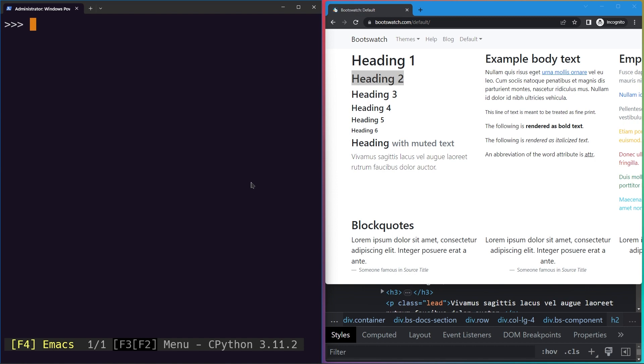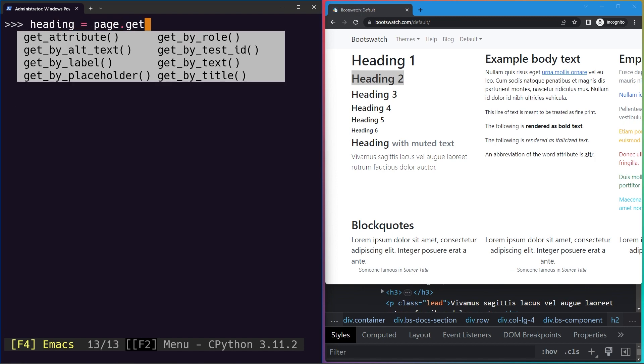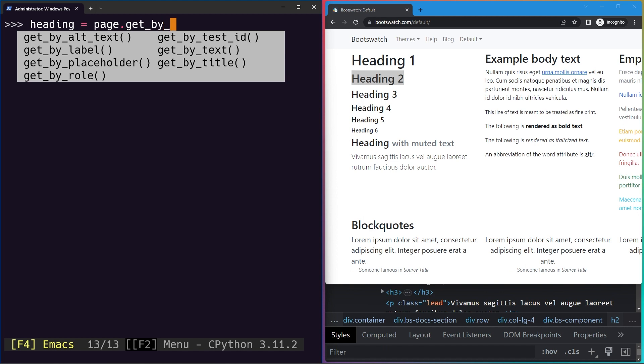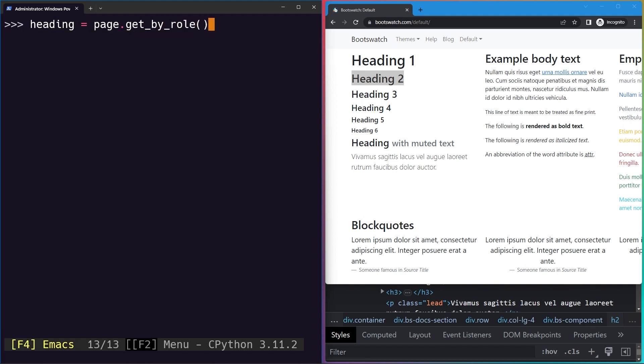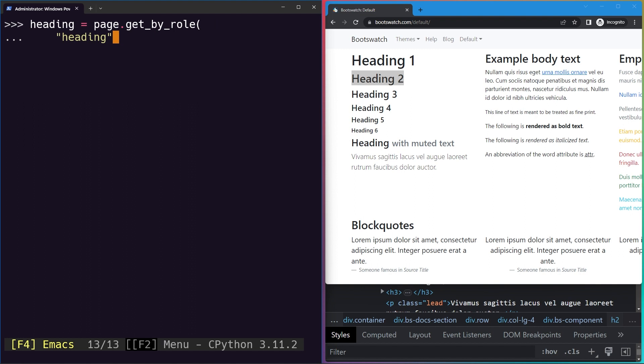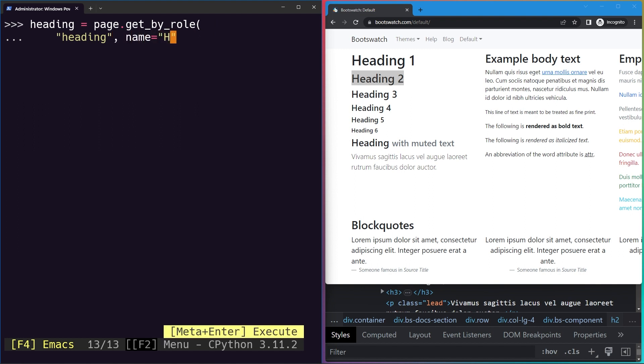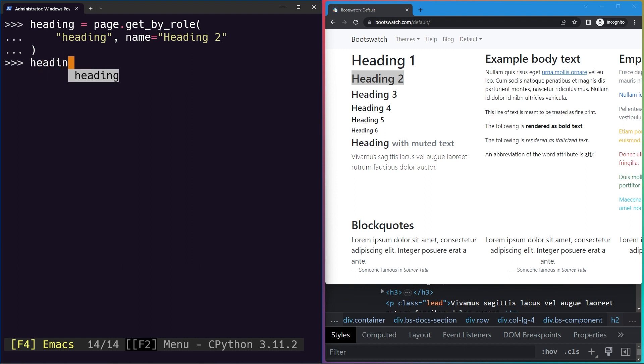We can use page.get_by_role again and we'll give it the rule of heading, and then the name on it says heading two. Let's go ahead and highlight our locator. You can see how our heading is being highlighted.